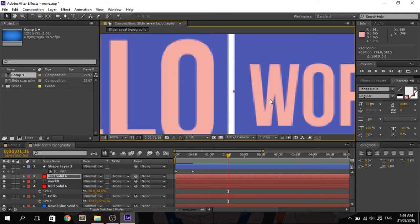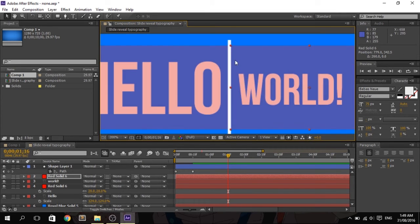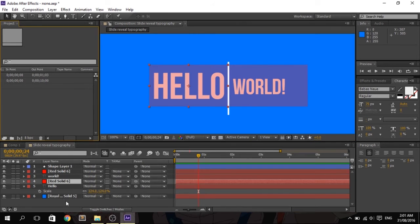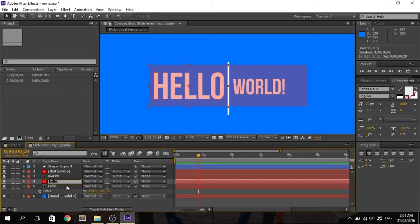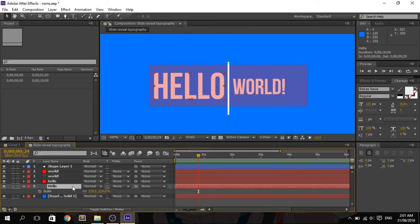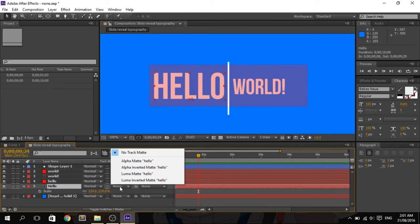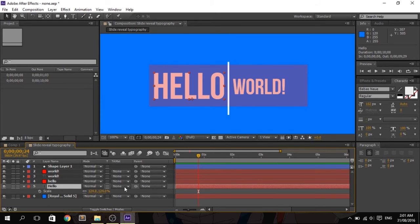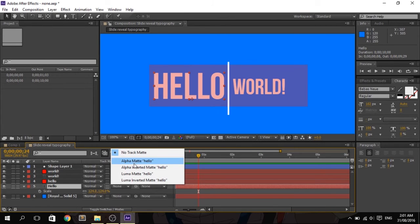Next, let's rename the layers. Change the name of the first red solid to 'hello' — this is the solid layer on top of the hello text. Change the other one to 'world' — this is the duplicate solid layer.